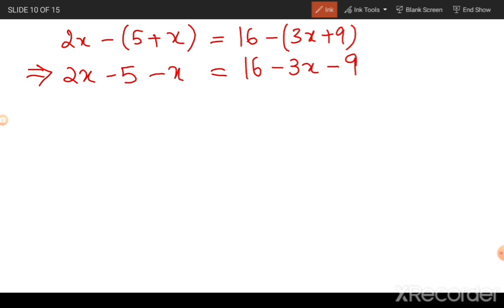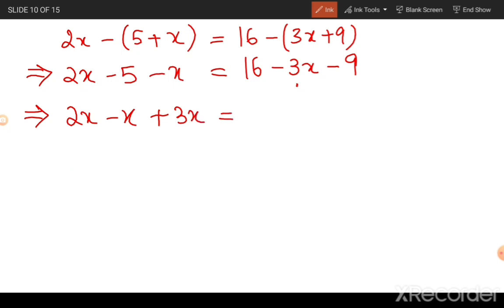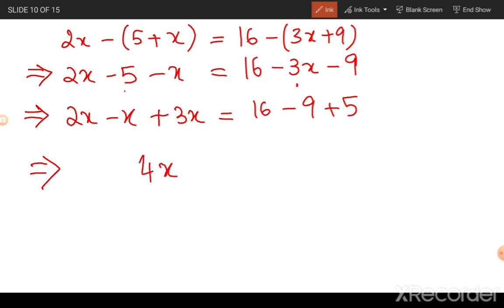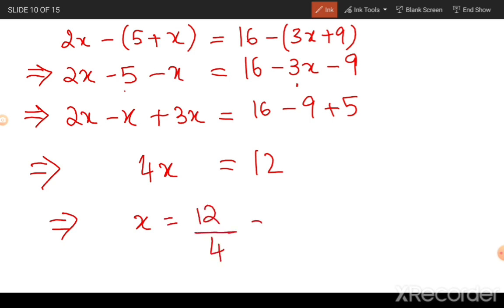Now, the general way of solving this is to group all the terms containing x to one side. Bringing them to the left hand side: 2x minus x and plus 3x from the right hand side becomes positive when moved over. Pushing all the constants to the right hand side: 16, minus 9, and minus 5 from the left becomes plus 5 on the right. So you get 4x equals 12, which means x equals 12 divided by 4, which is 3.